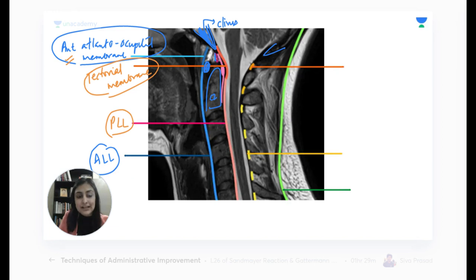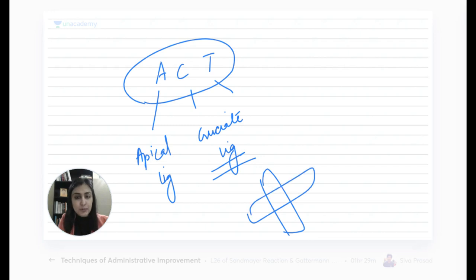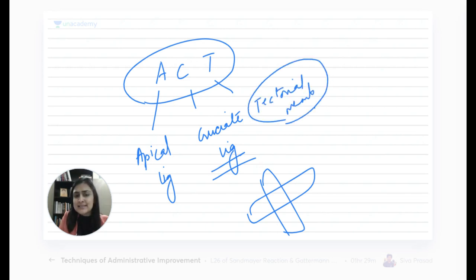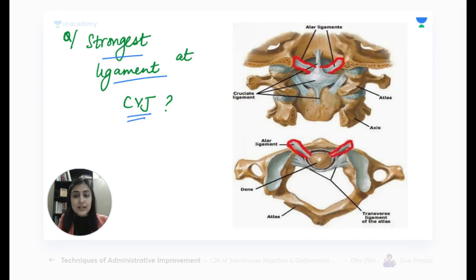DISH (Diffuse Idiopathic Skeletal Hyperostosis, also called Forestier's disease) involves flowing ossification along the ALL anteriorly. OPLL (Ossification of Posterior Longitudinal Ligament, also called Japan's disease) involves ossification of the PLL. The key distinction: DISH causes flowing anterior ossification and does not compress the spinal cord, whereas OPLL causes narrowing of the spinal canal posteriorly and leads to more severe neurological deficits.